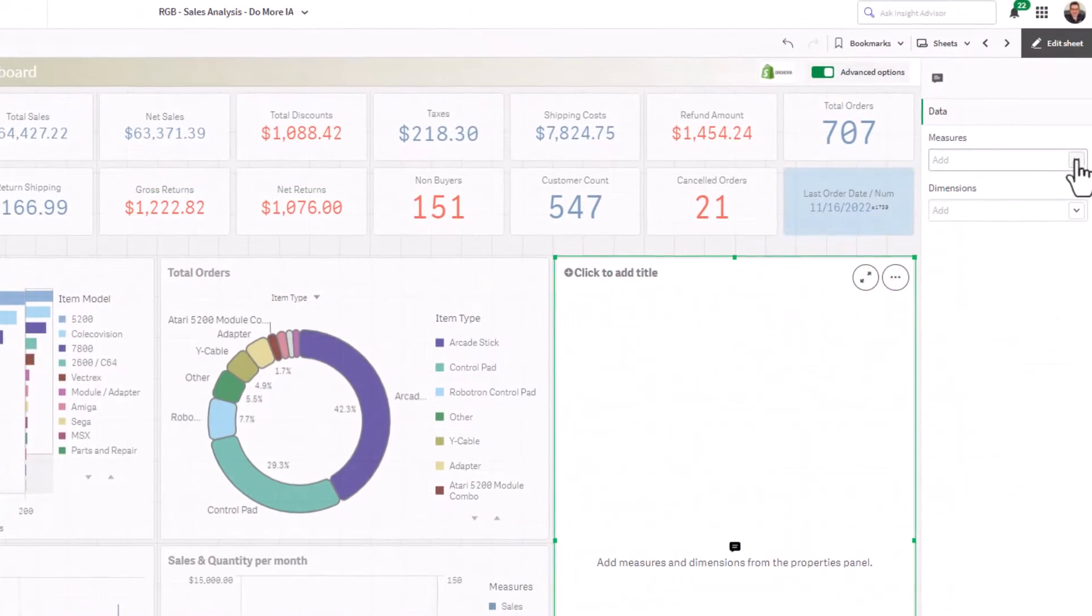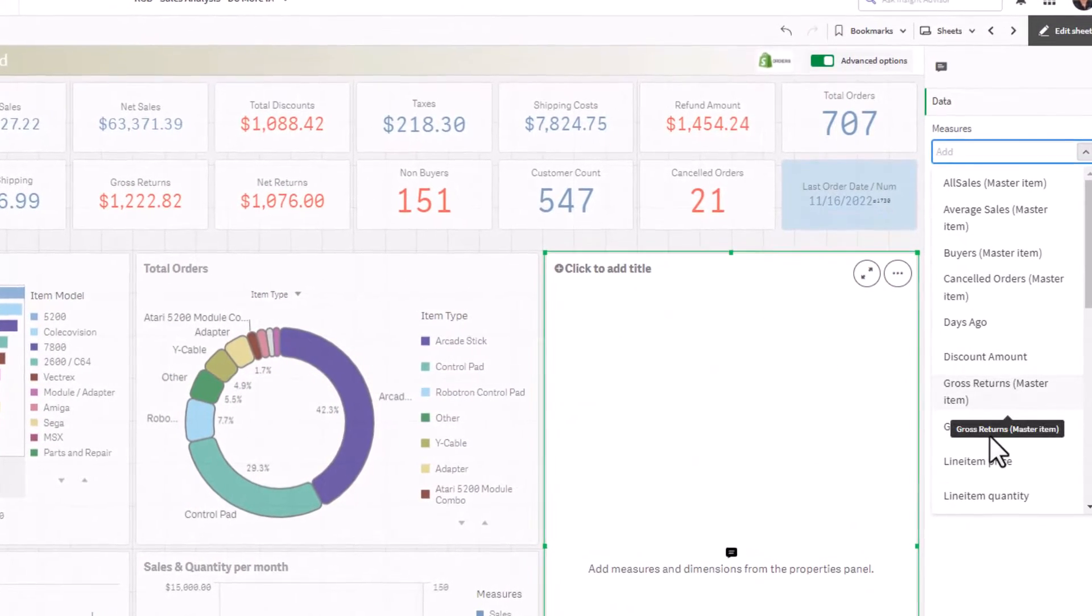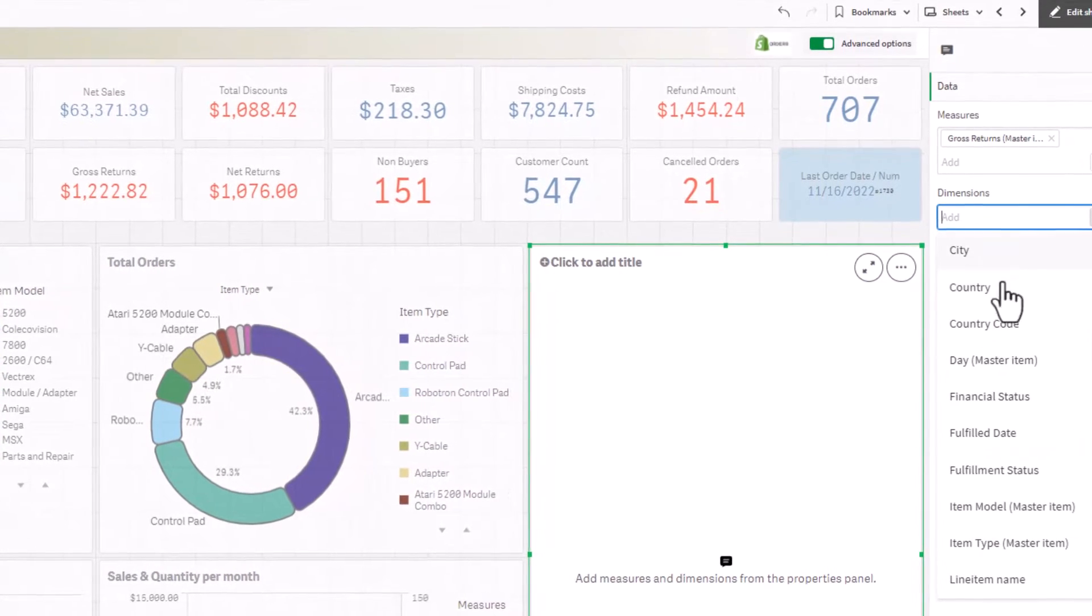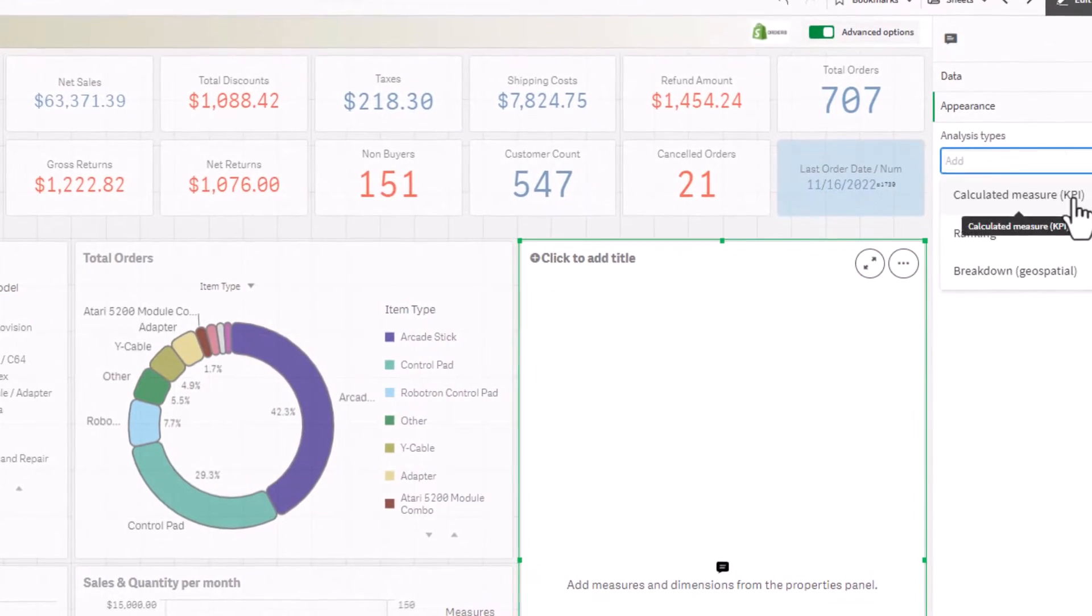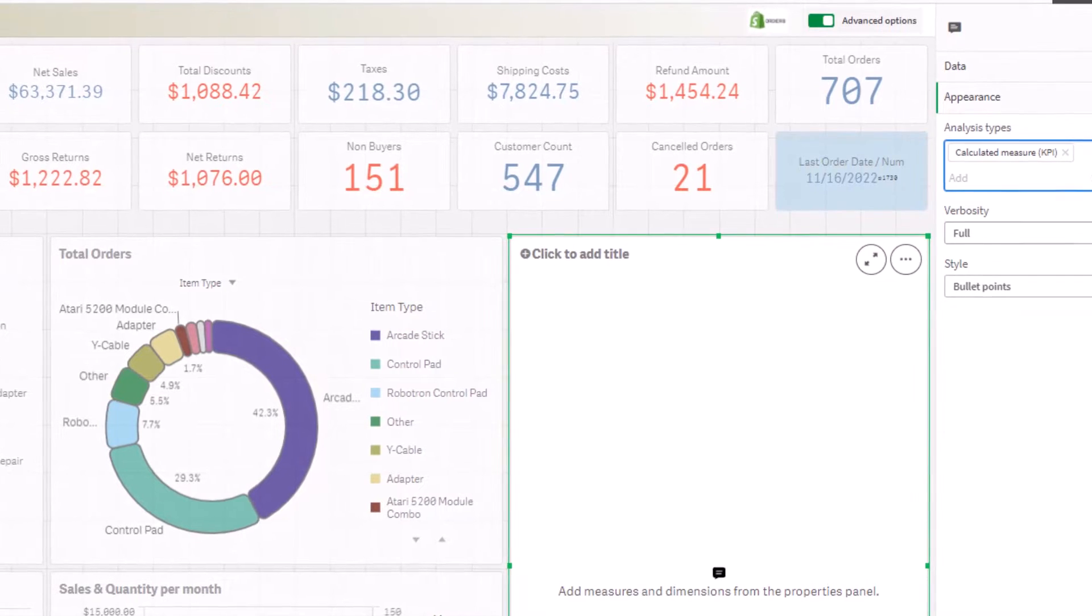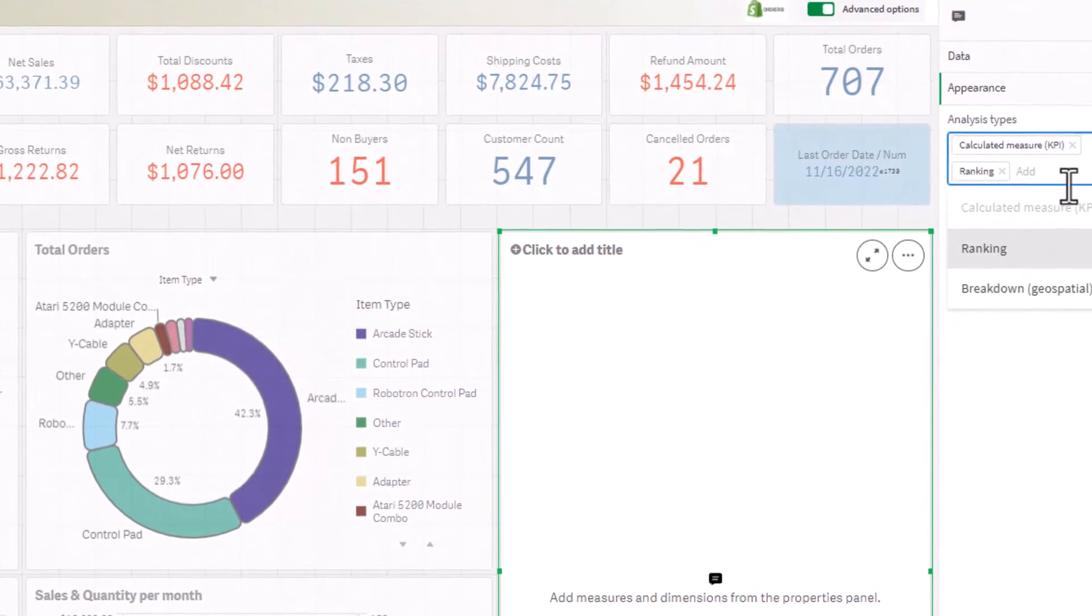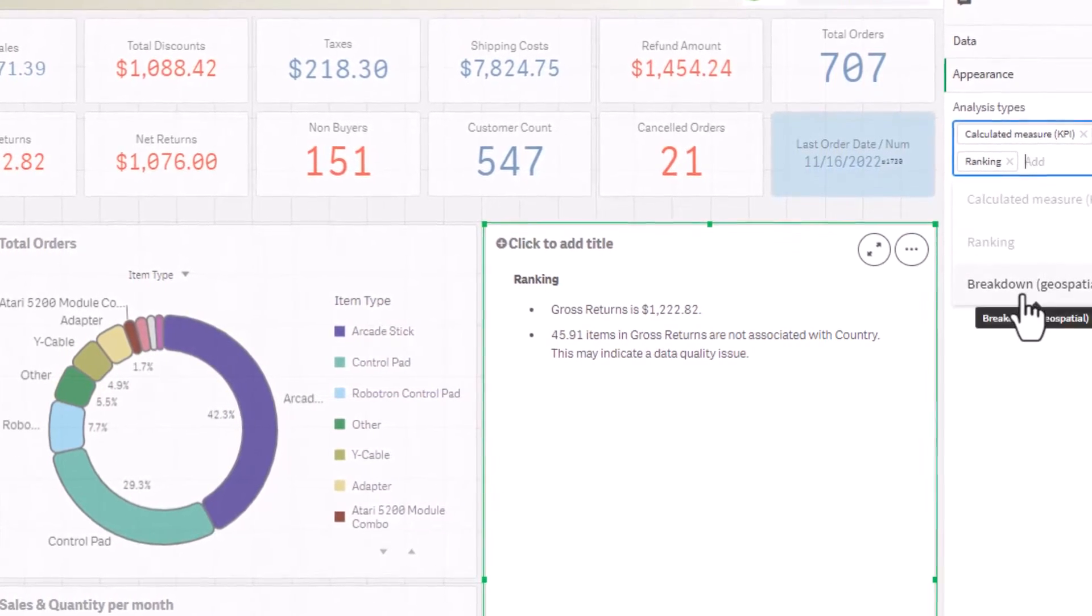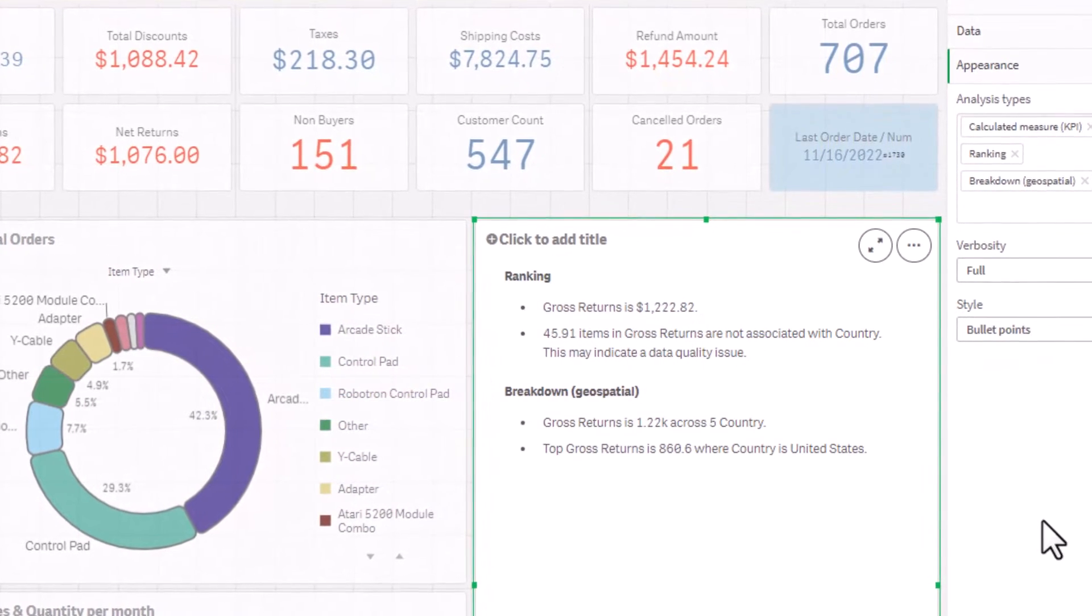App creators can configure this NLG object to produce narratives for any context by choosing dimensions, measures, and analysis types, delivering insights for the overall context of a sheet, describing a group of visualizations, or creating readouts for individual charts.